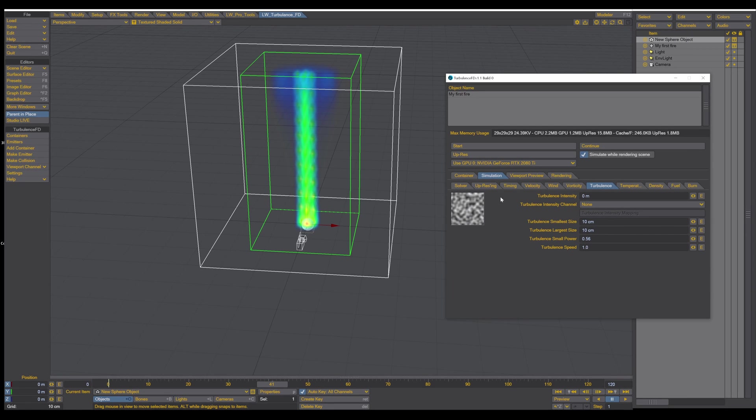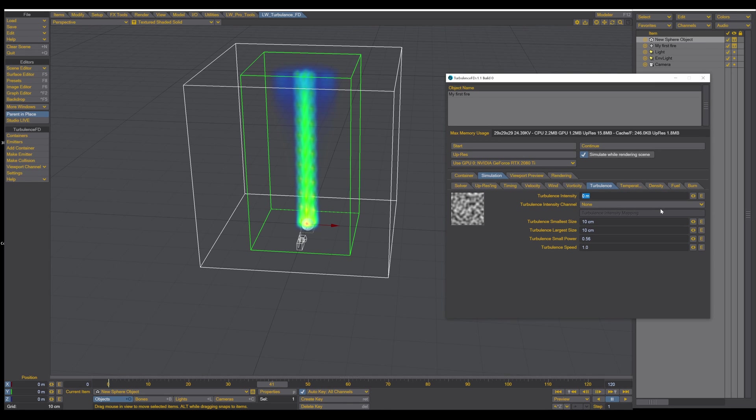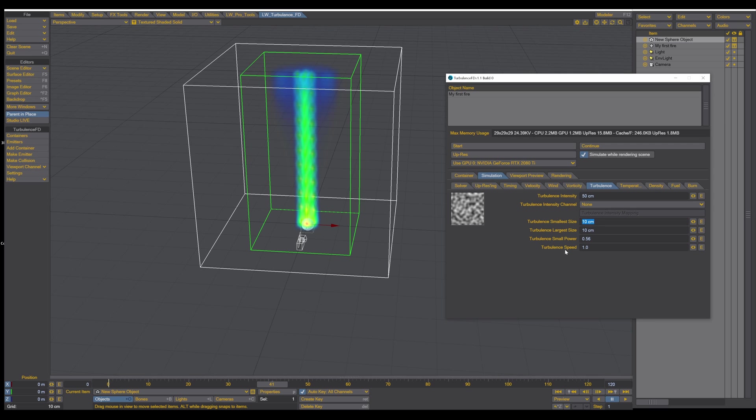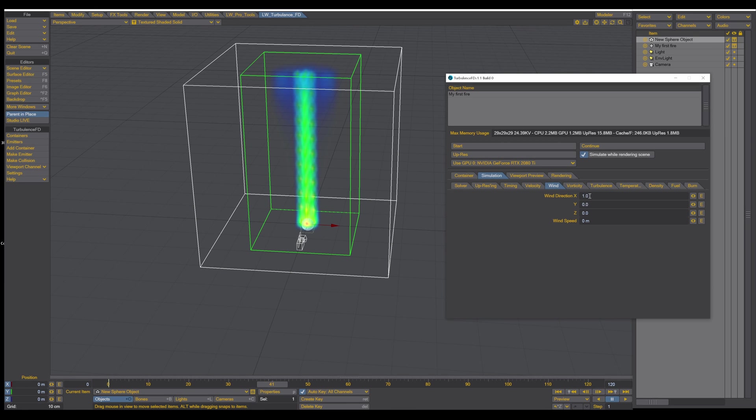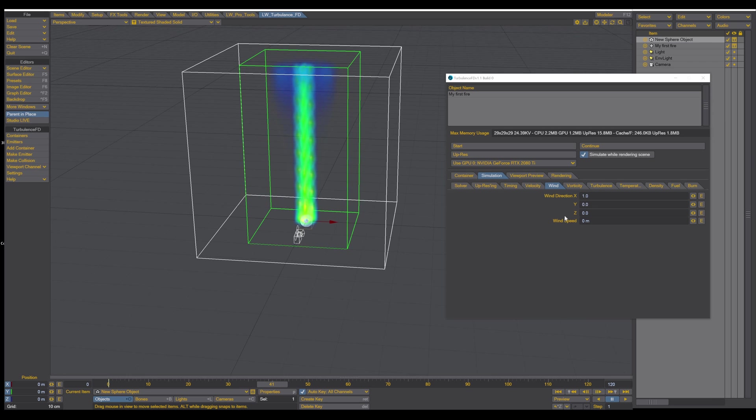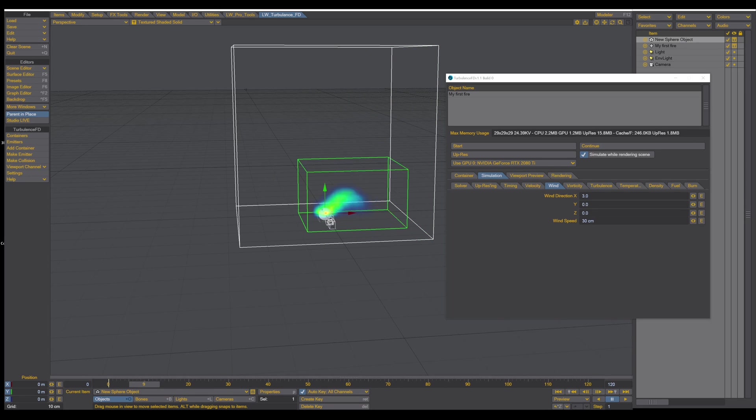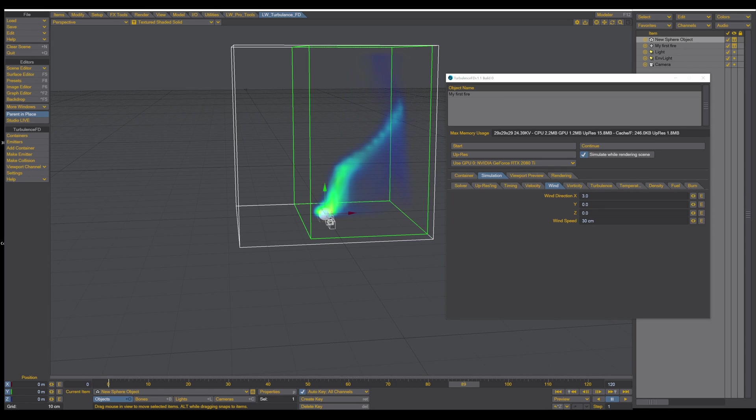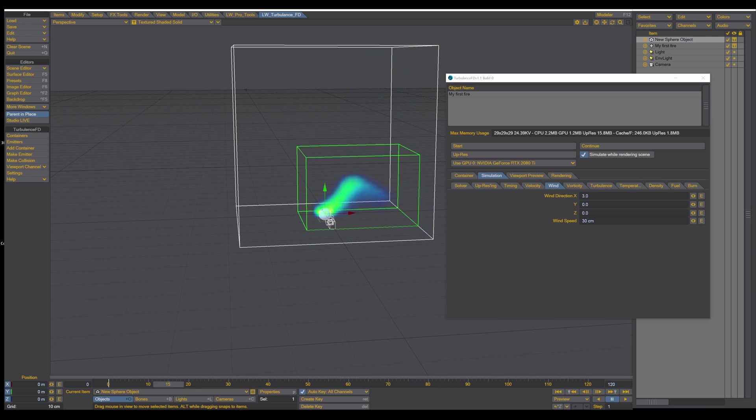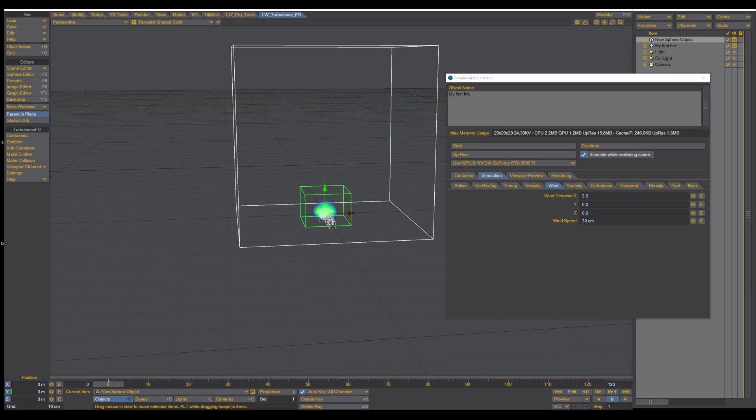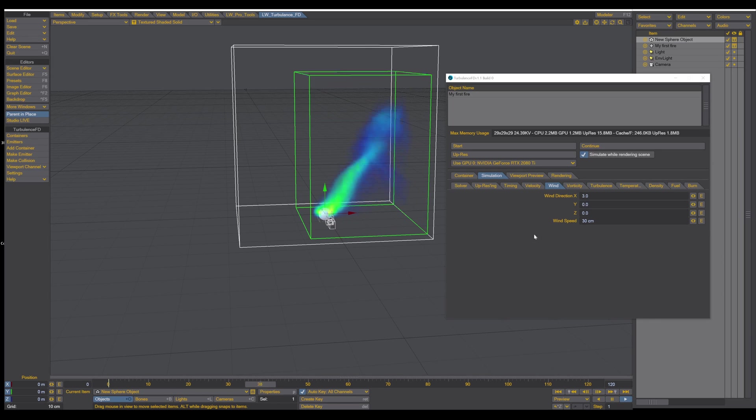And we activate the turbulence. The turbulence is basically just a noise. And what we do now is we crank this up to about, let's say 0.5 cm of turbulence. And then the turbulence, let's say to 3. And we add a bit of wind, wind direction. Let's crank this up to about 3. And the wind speed is about 30 cm. So now you can see that we have a flame with some turbulence and some wind.